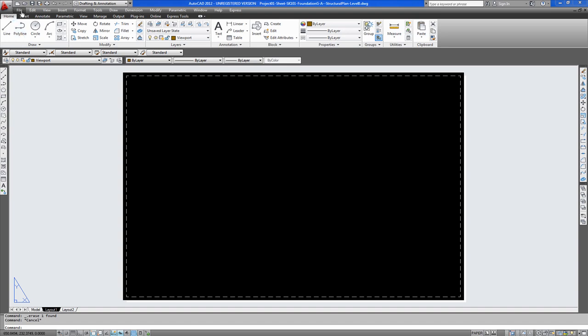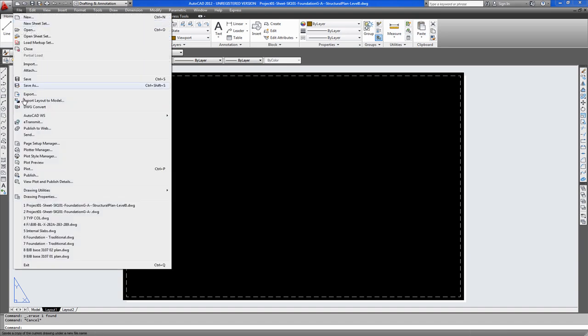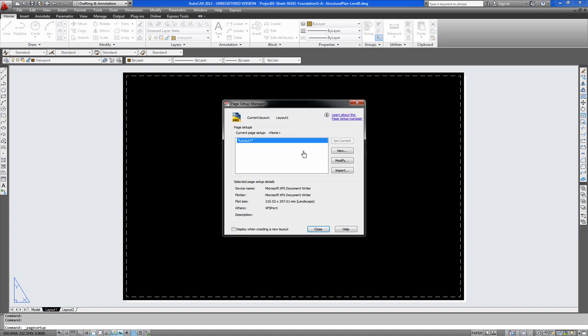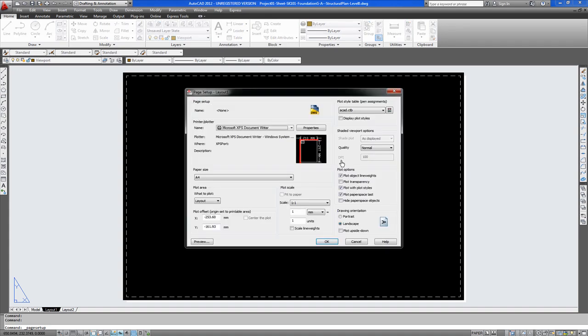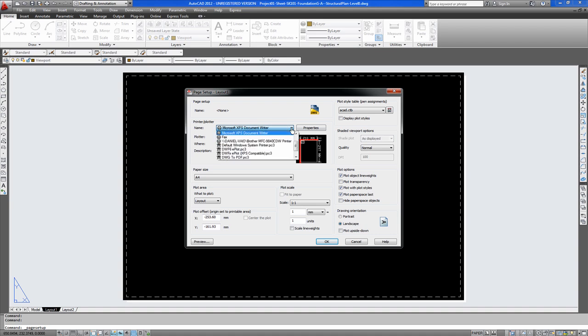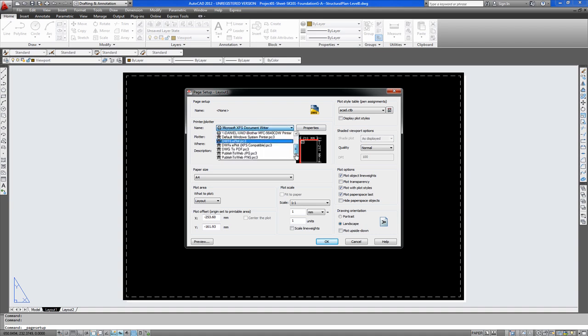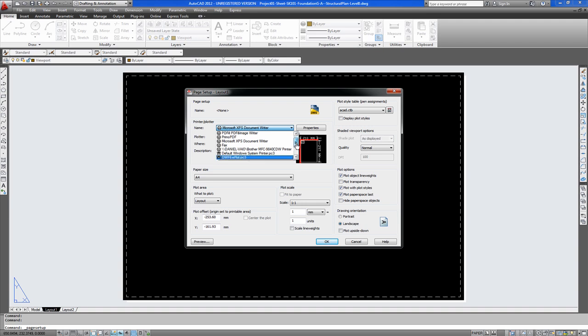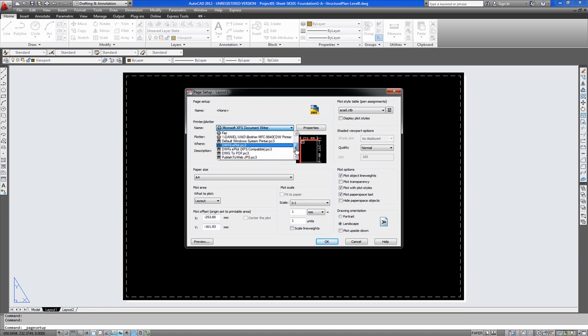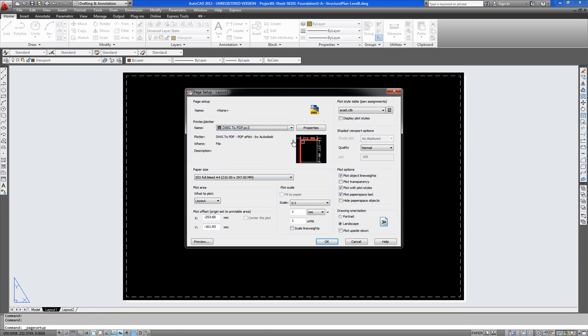So first off you will go to file, page setup manager and you modify the current page setup. Here you have a list of the printers attached to your system or network. Obviously you would be going for your A3 printer or your large format printer. In this case we don't have one of these attached so we will just go to PDF the document and we can manipulate the size all the same.